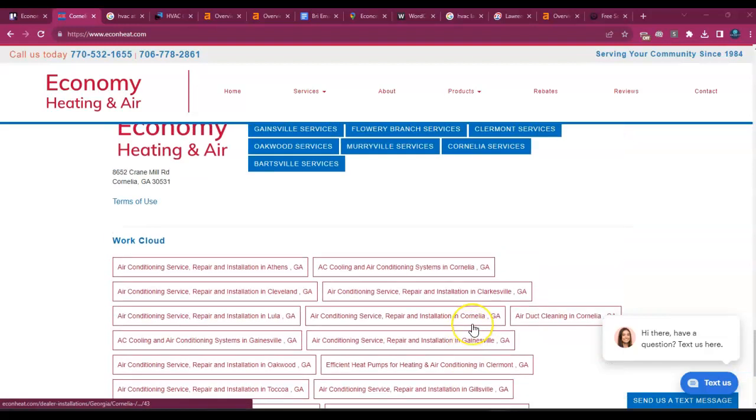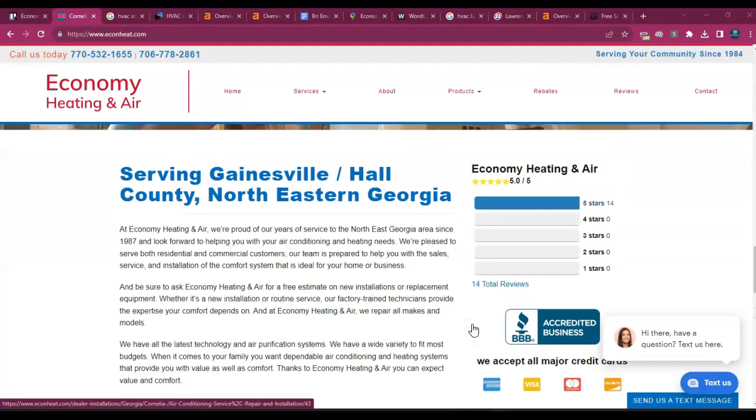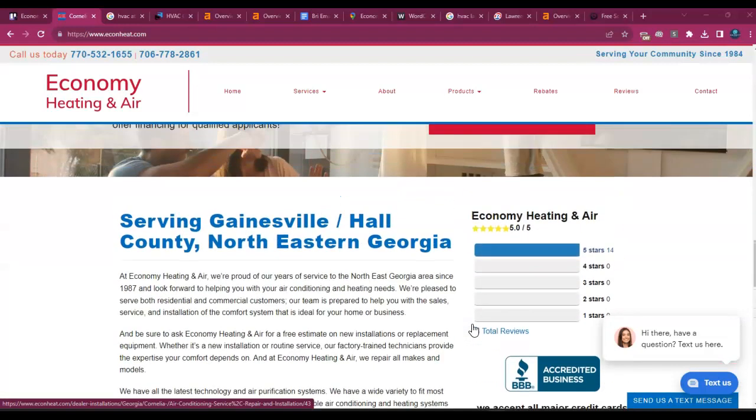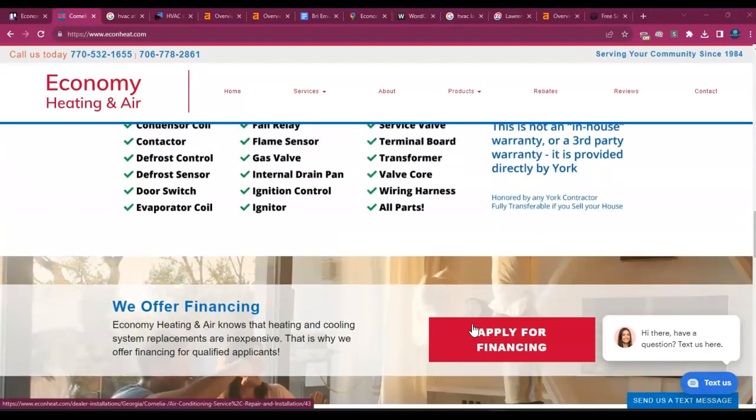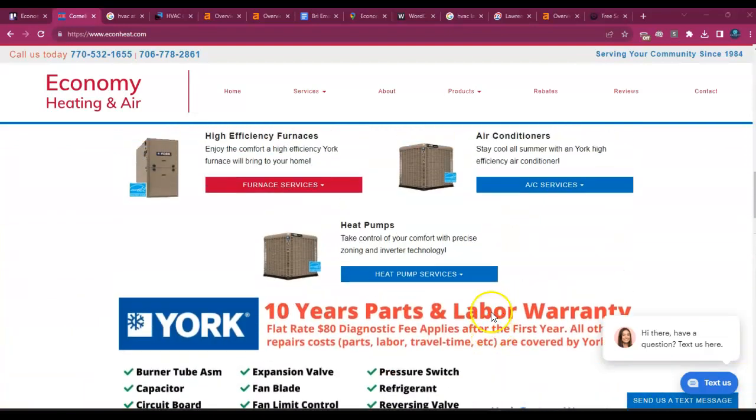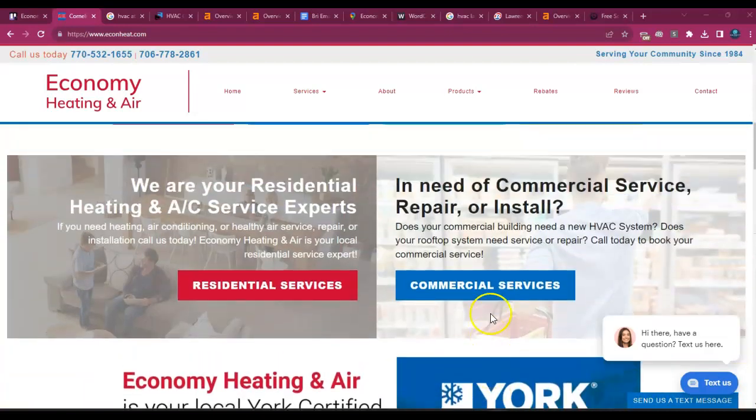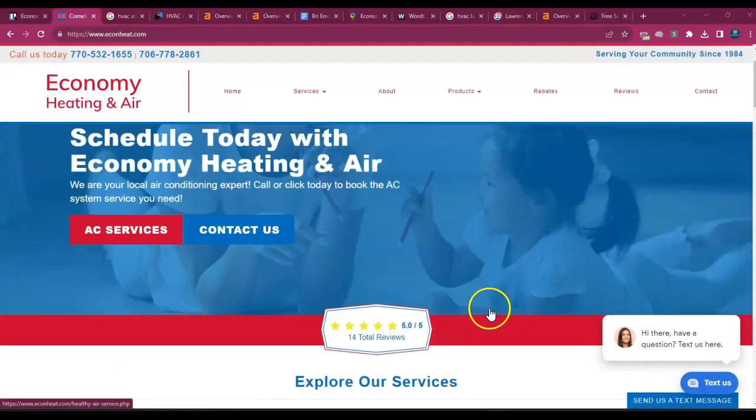Google likes to see at least 1,500 to 2,000 words of content on the homepage, and that's for two reasons. The first reason is because Google has crawlers, and they're crawling the site because they're trying to figure out exactly what areas you serve and what services you offer.